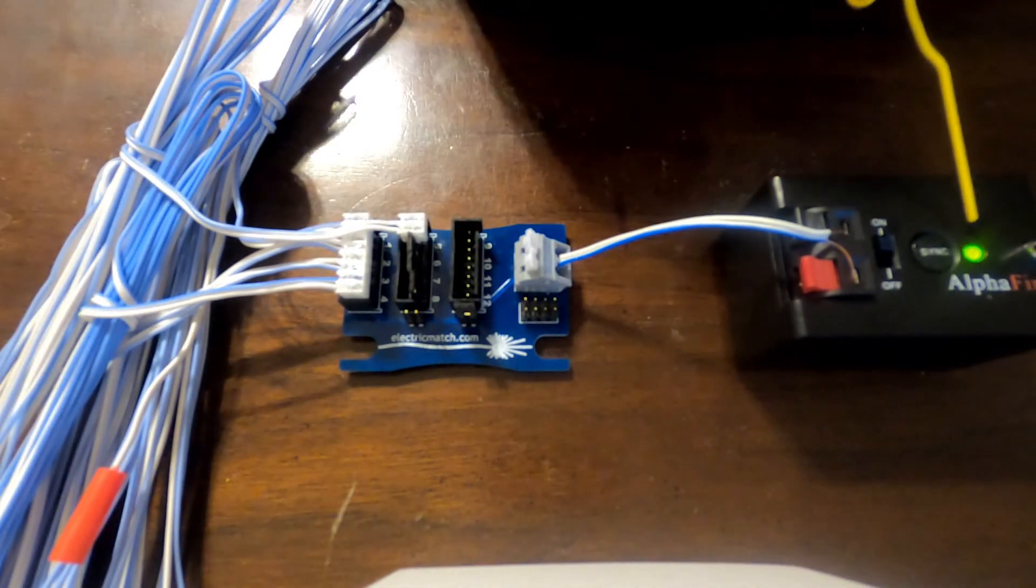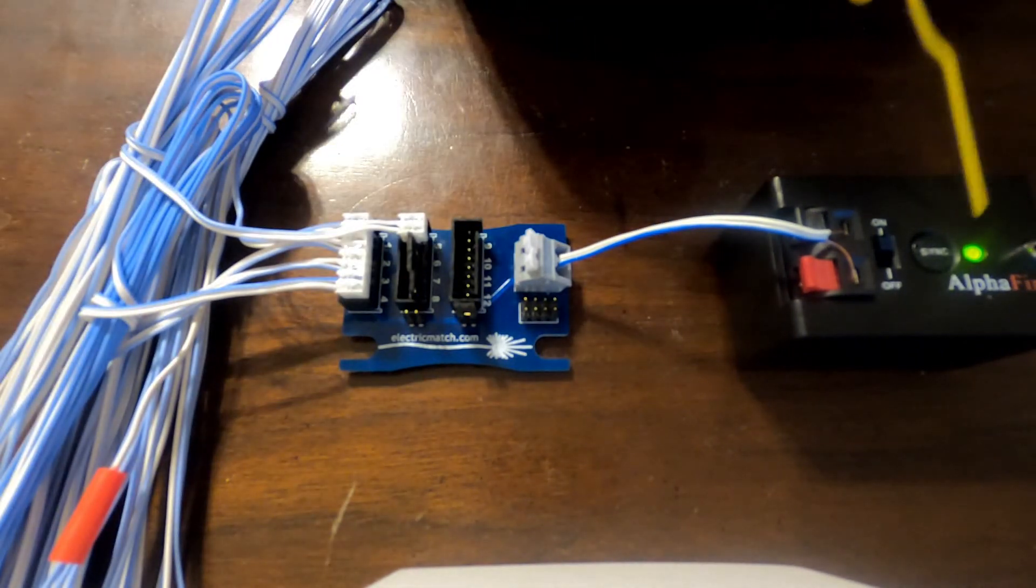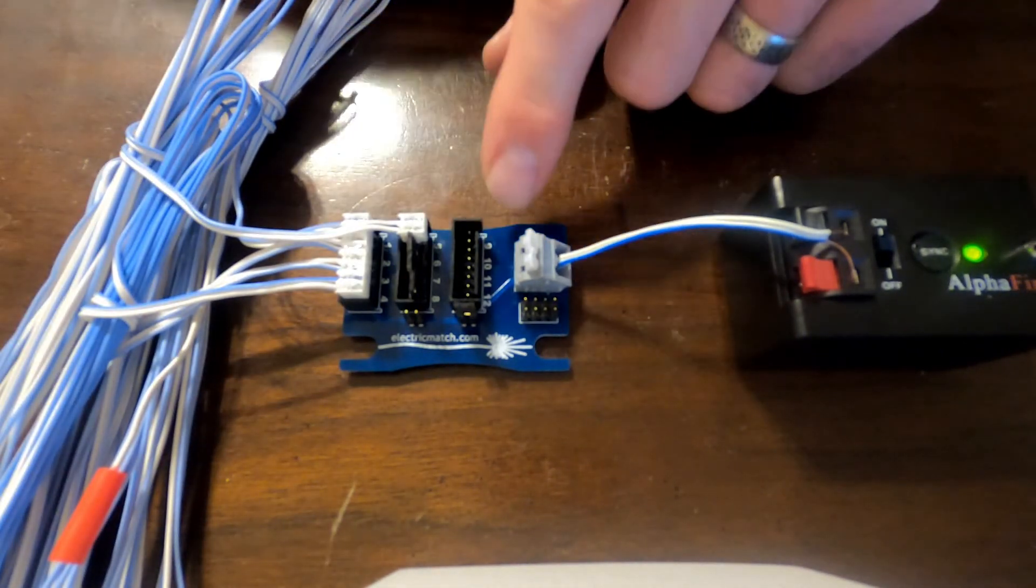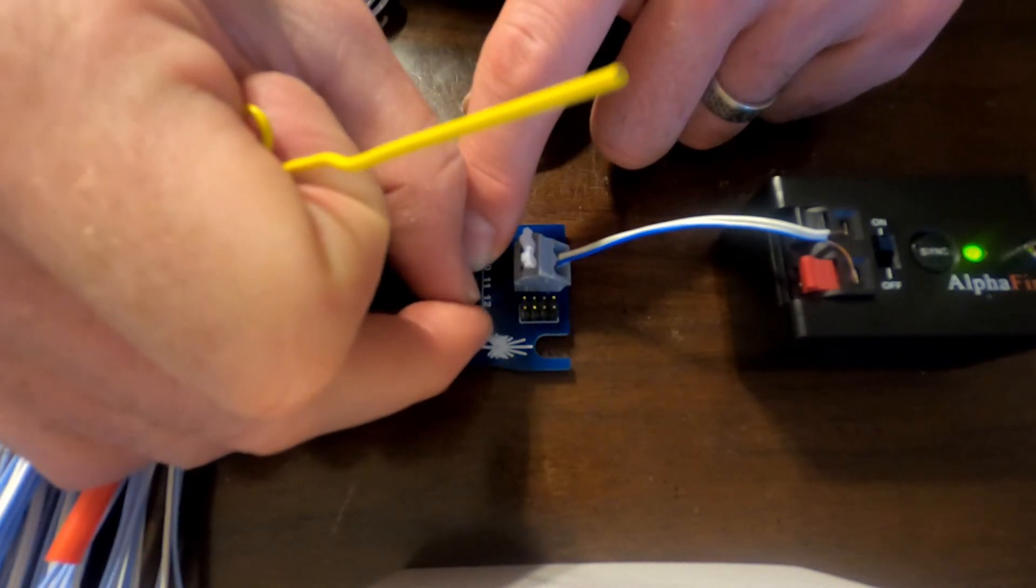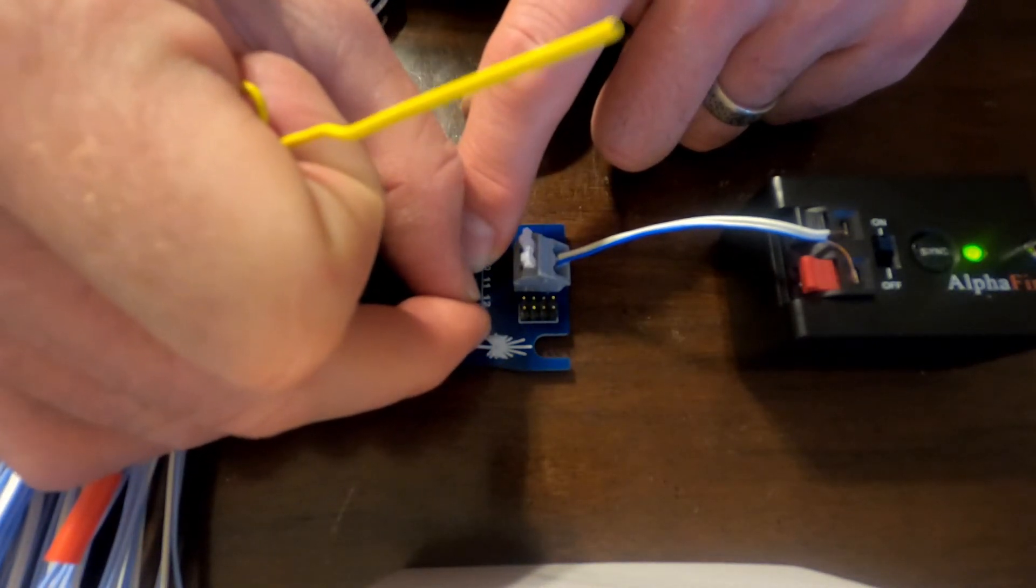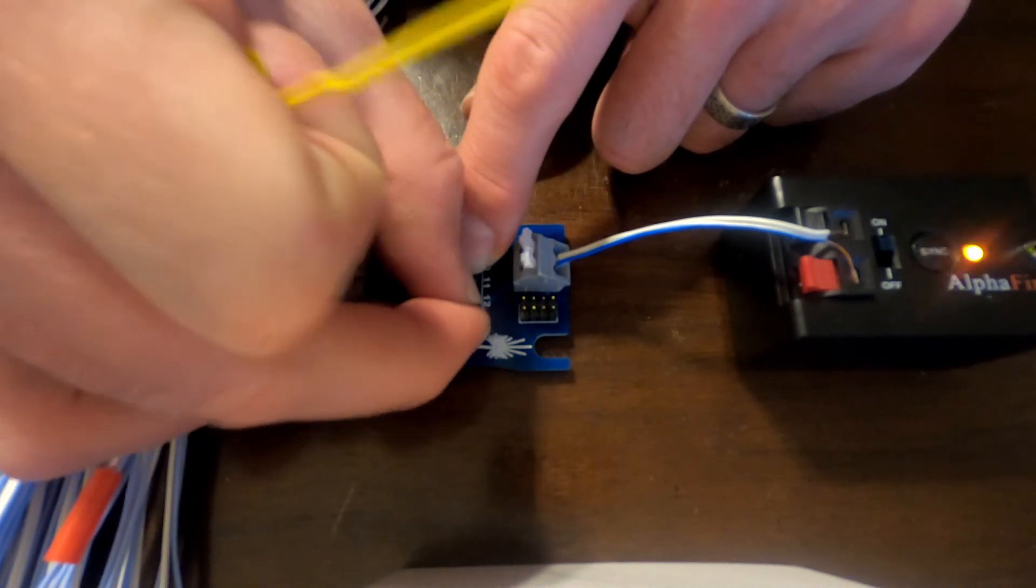If you notice the Alpha shows continuity. If we take this jumper off that continuity goes from green to orange.